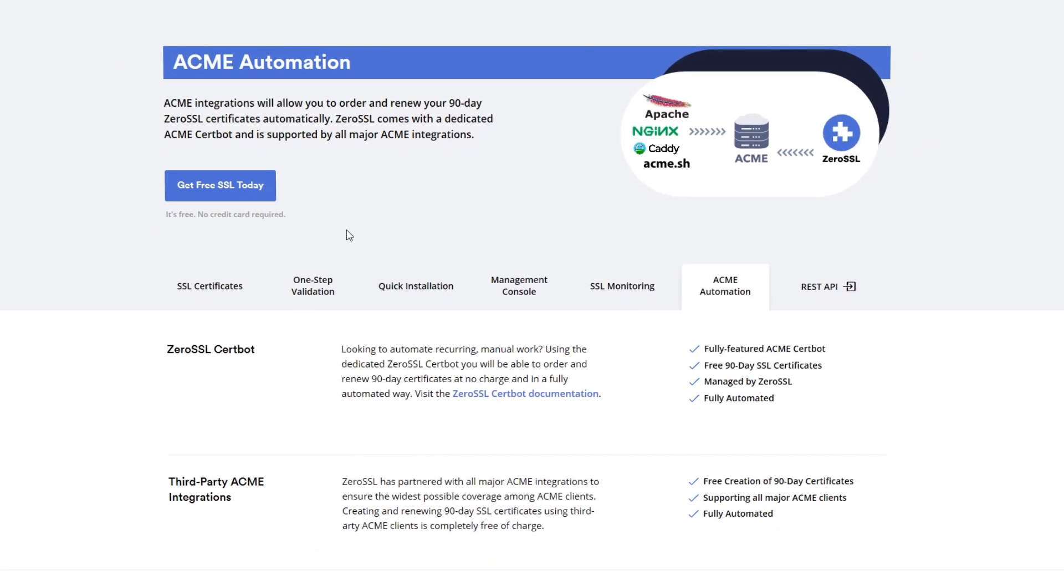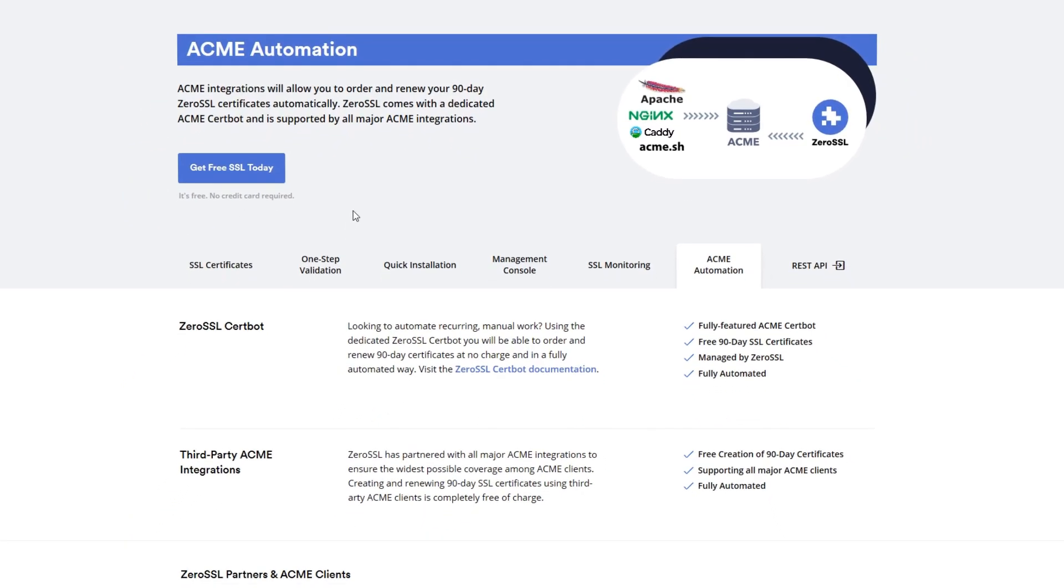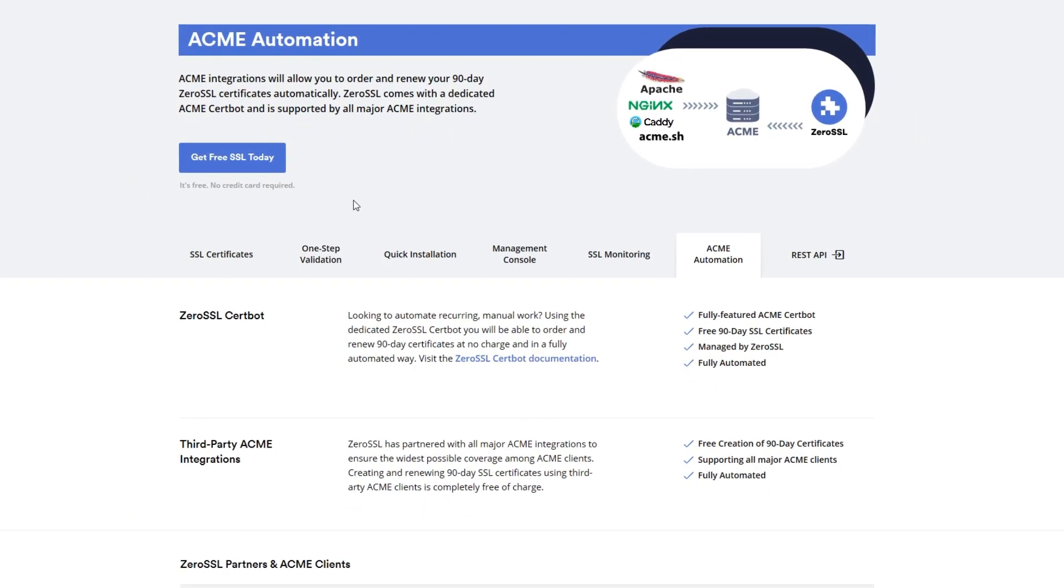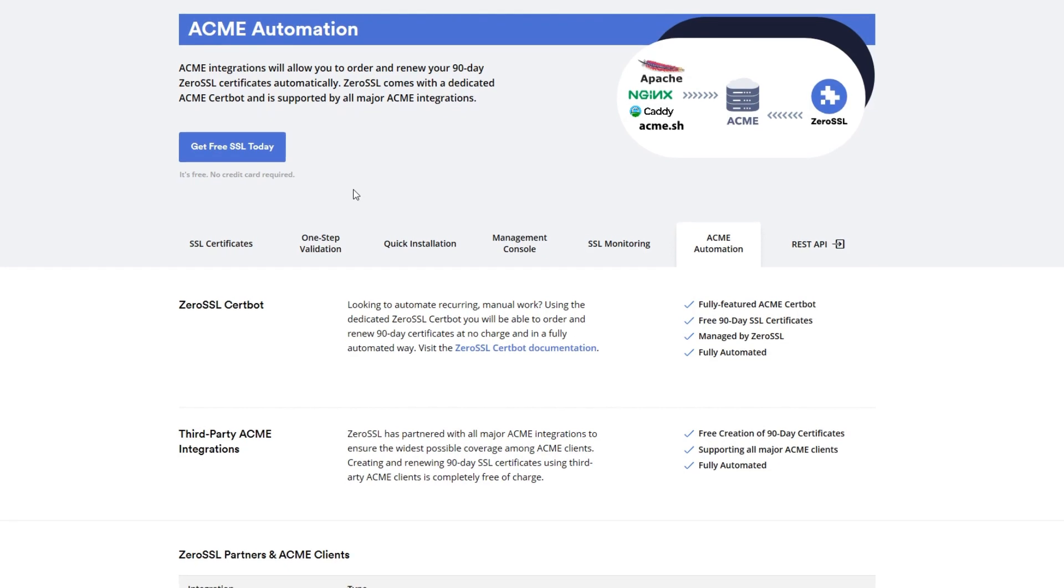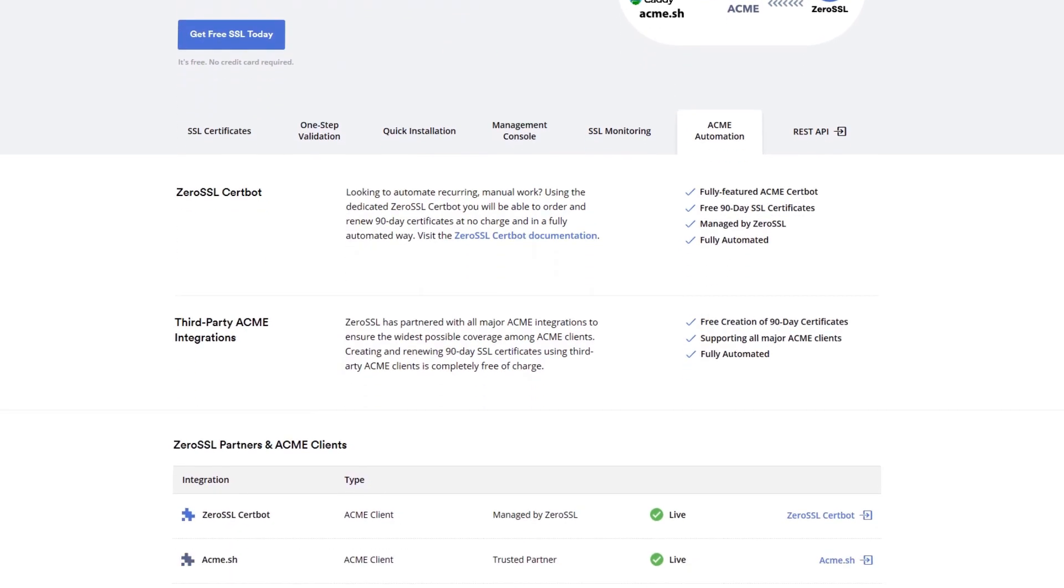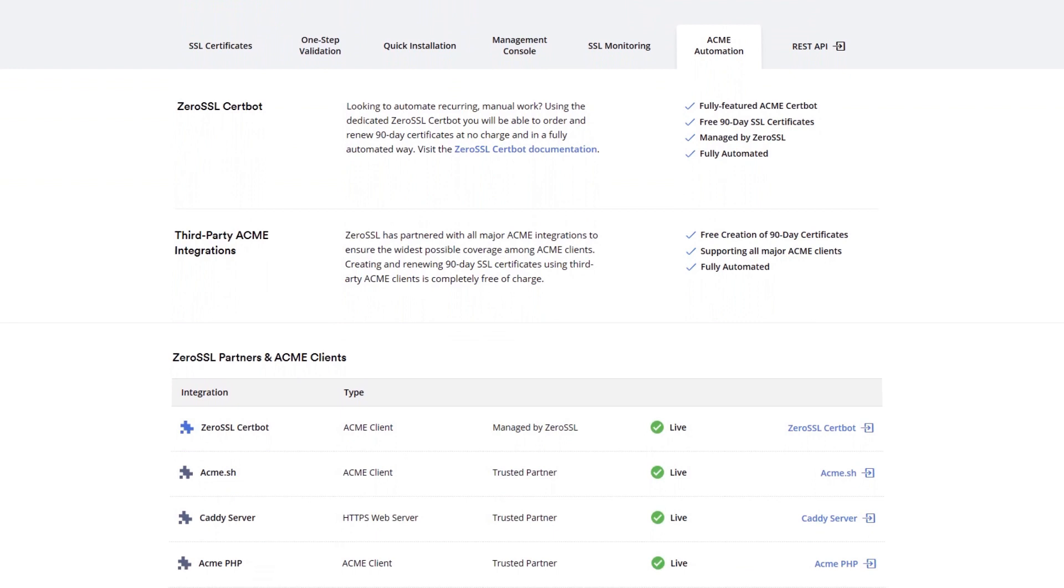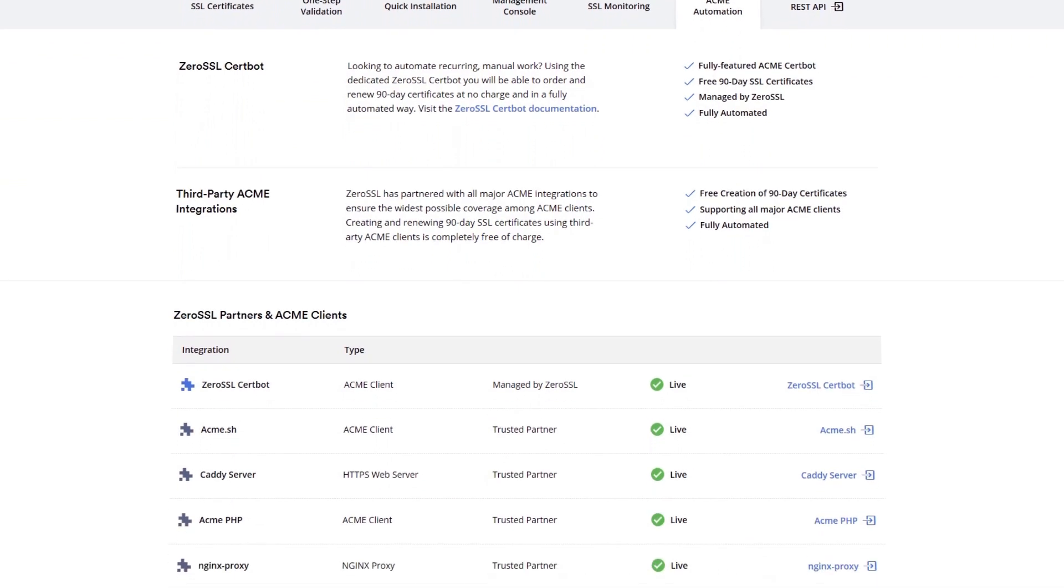To take that even further, Zero SSL is testing its own ACME server in beta that is planned to be released this month. This will make Zero SSL a plugin alternative to Let's Encrypt's ACME.